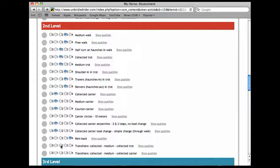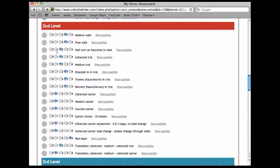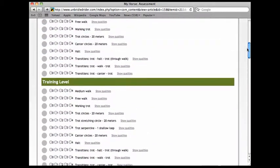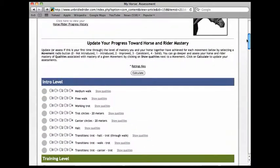Transitions, collected medium, collected trot, two. And transitions, collected medium, collected canter, I'd say we're at a one. Once you've assessed yourself on all the movements in that level, proceed back up the page and hit the word calculate.